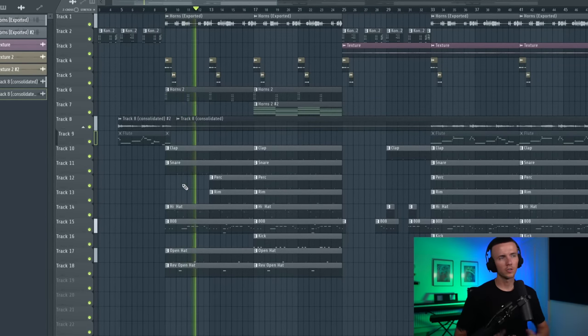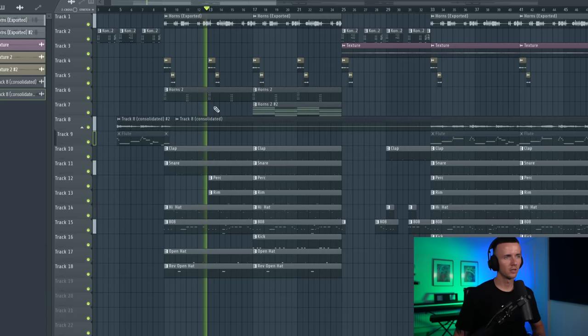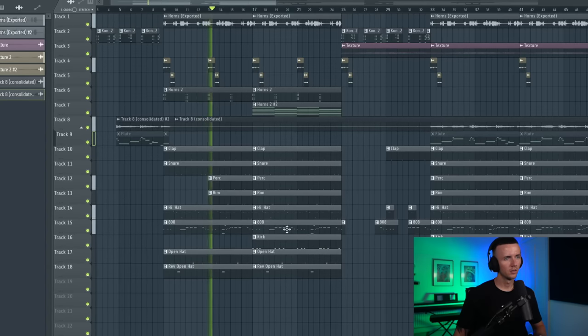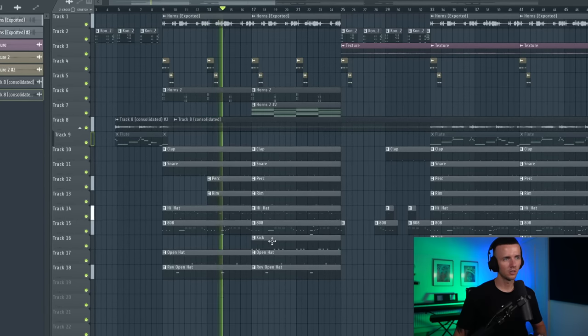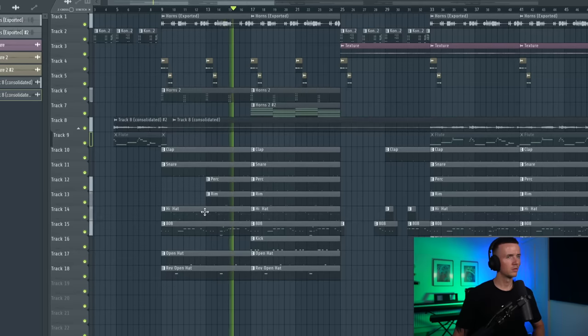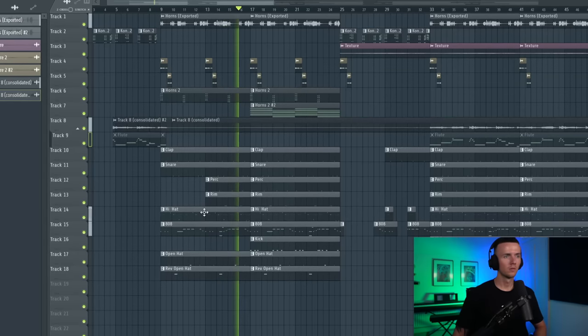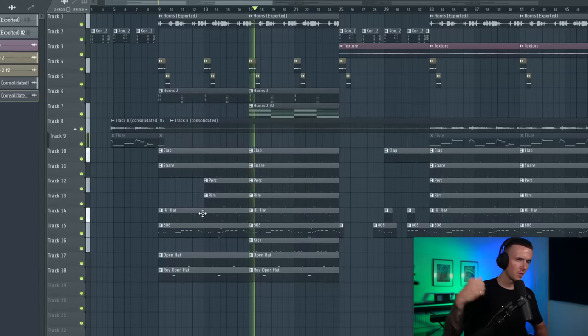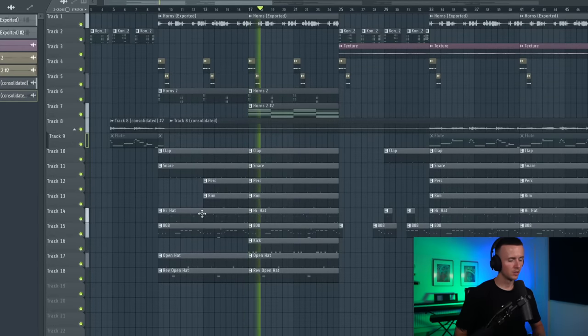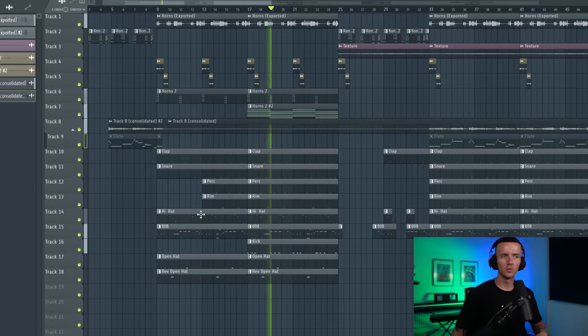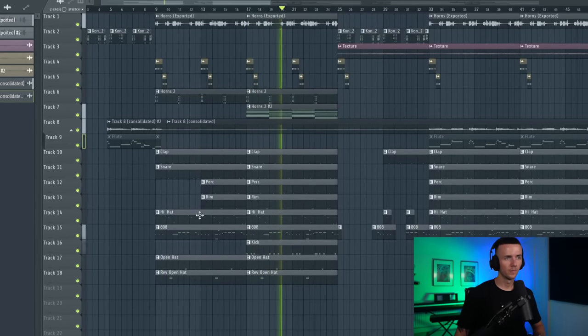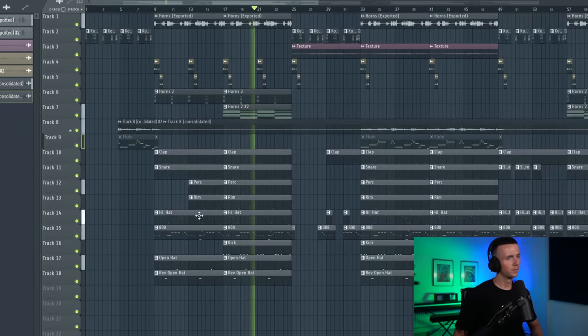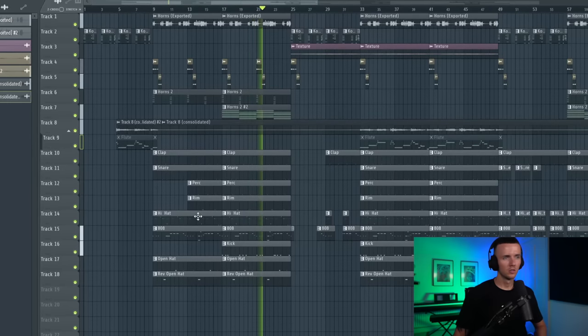The horns are up an octave here and we just got that second layer. We're saving the kick for this section. We've got the pad in this part too. Obviously this section is where the most energy is.